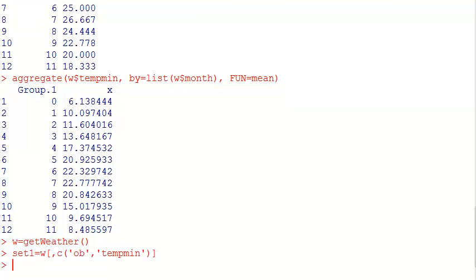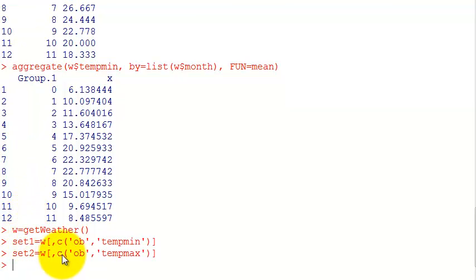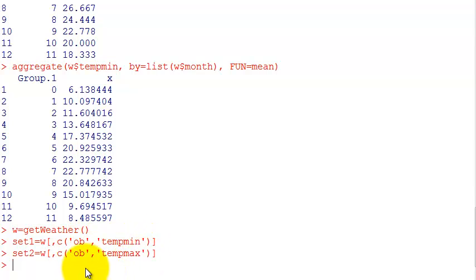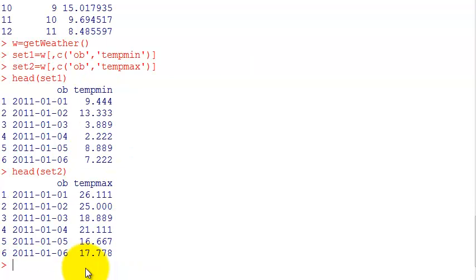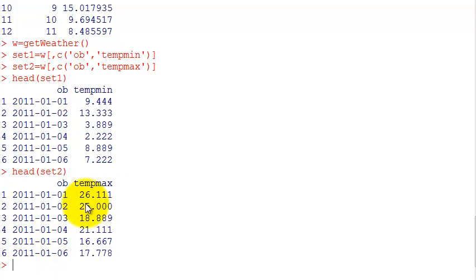I'm going to divide my data into two data sets - one with the temperature max and one with the temperature mean. So now it's two data sets.